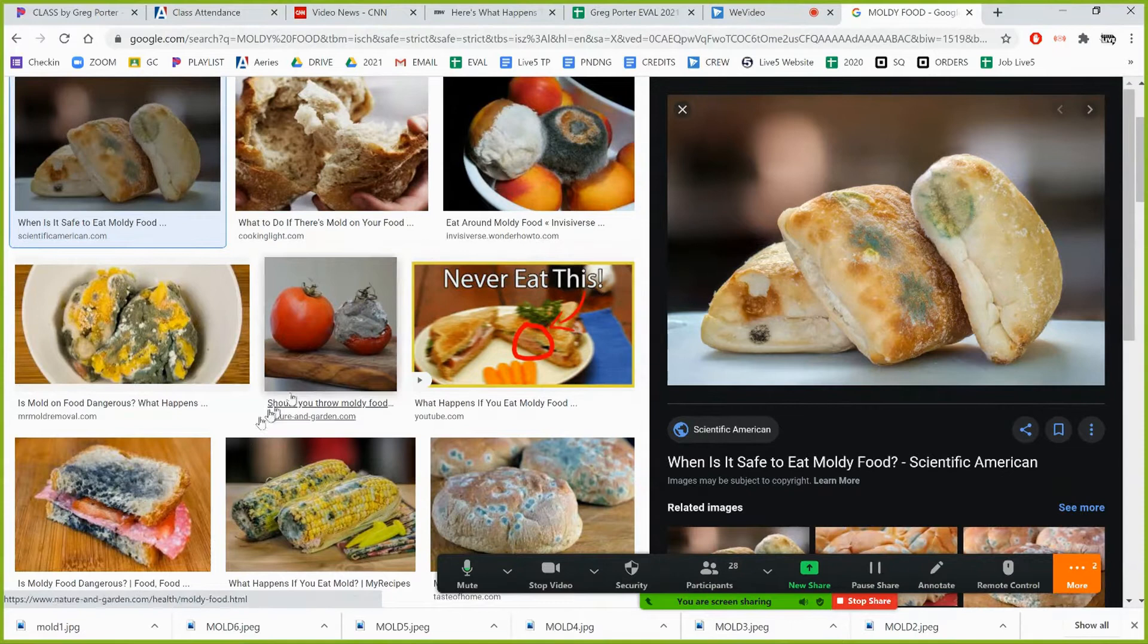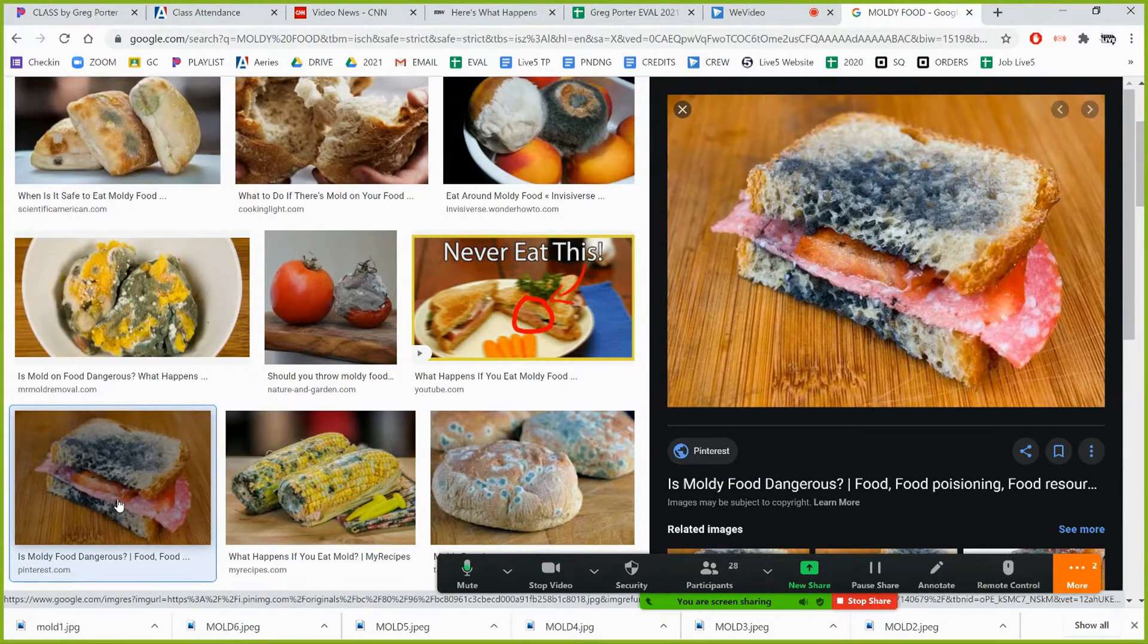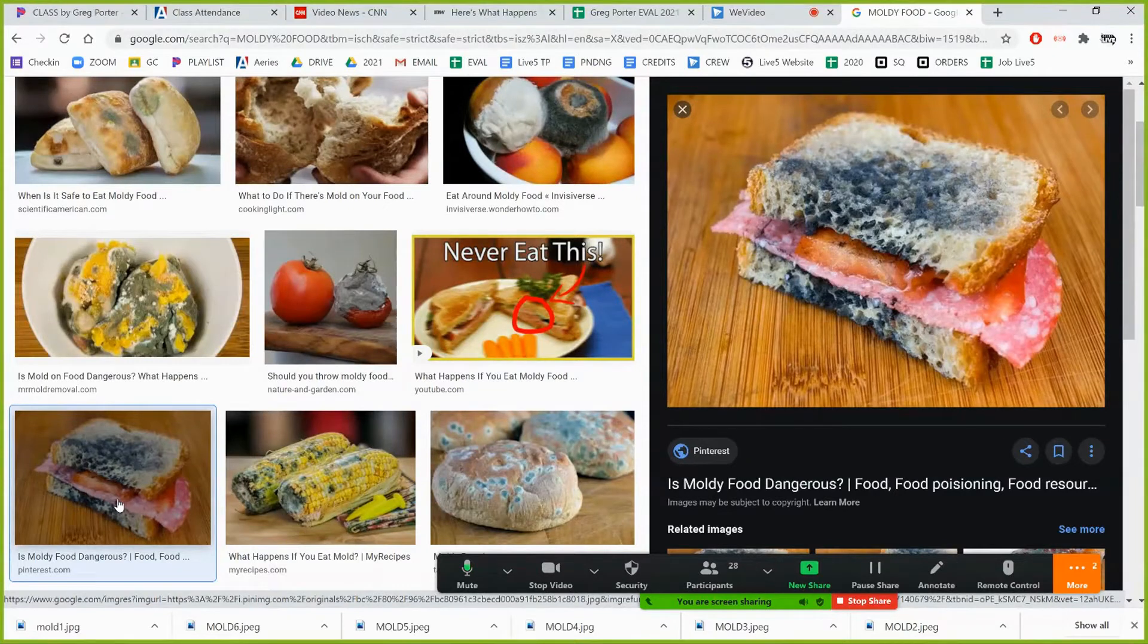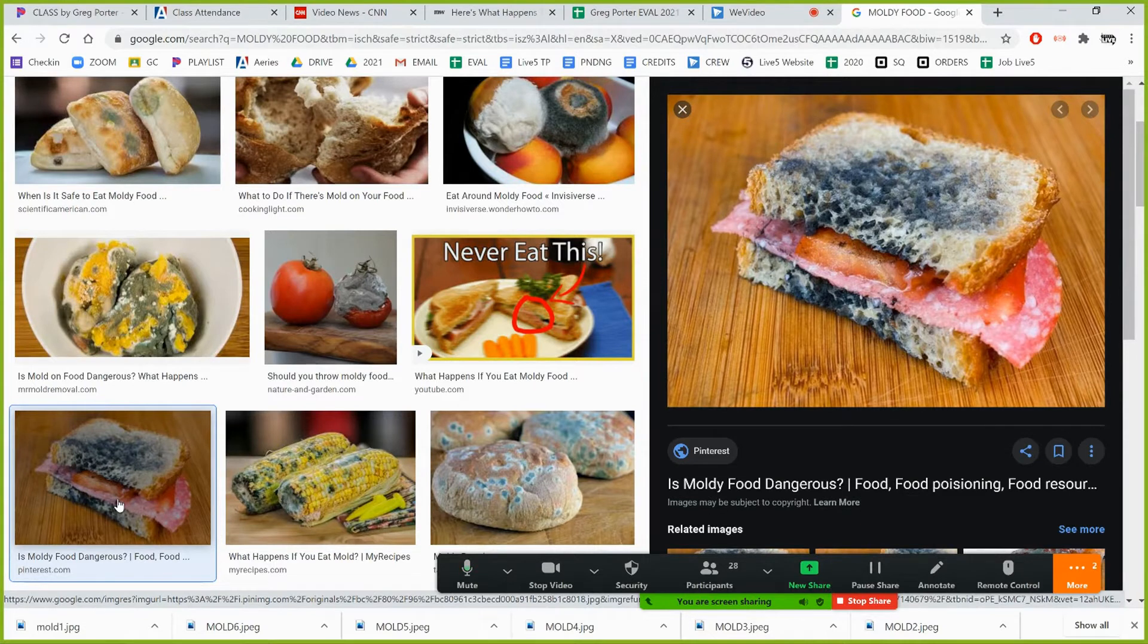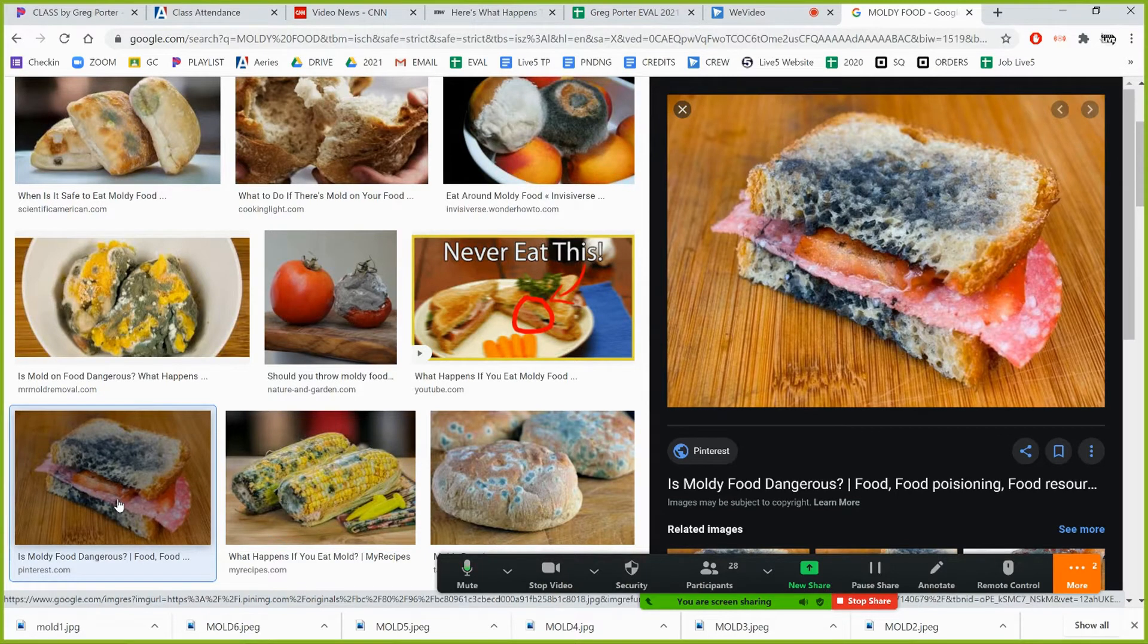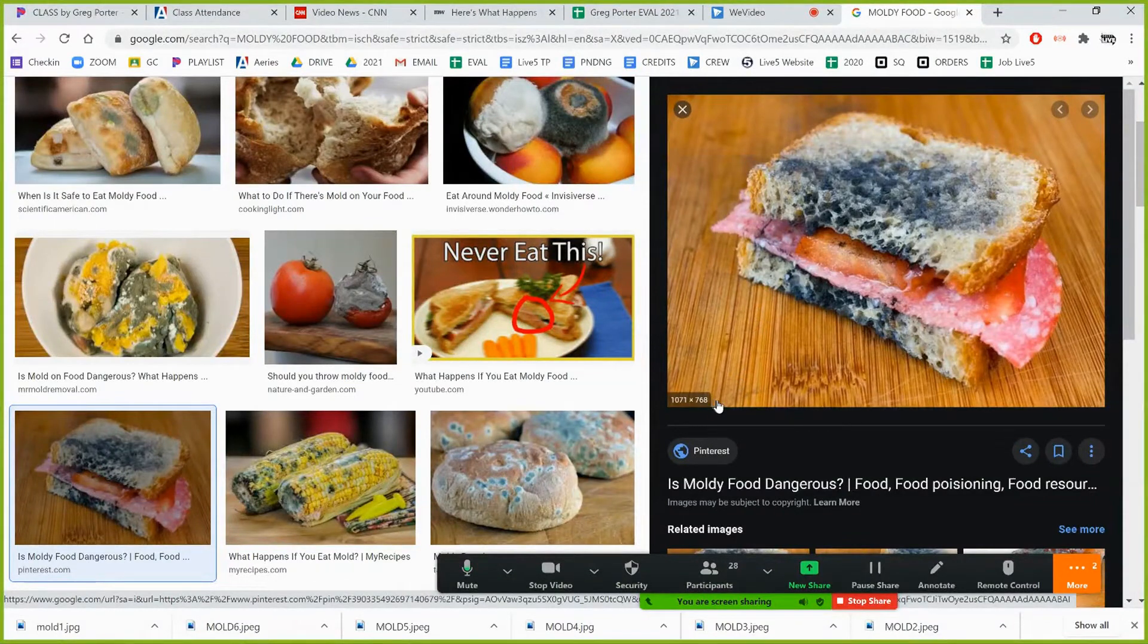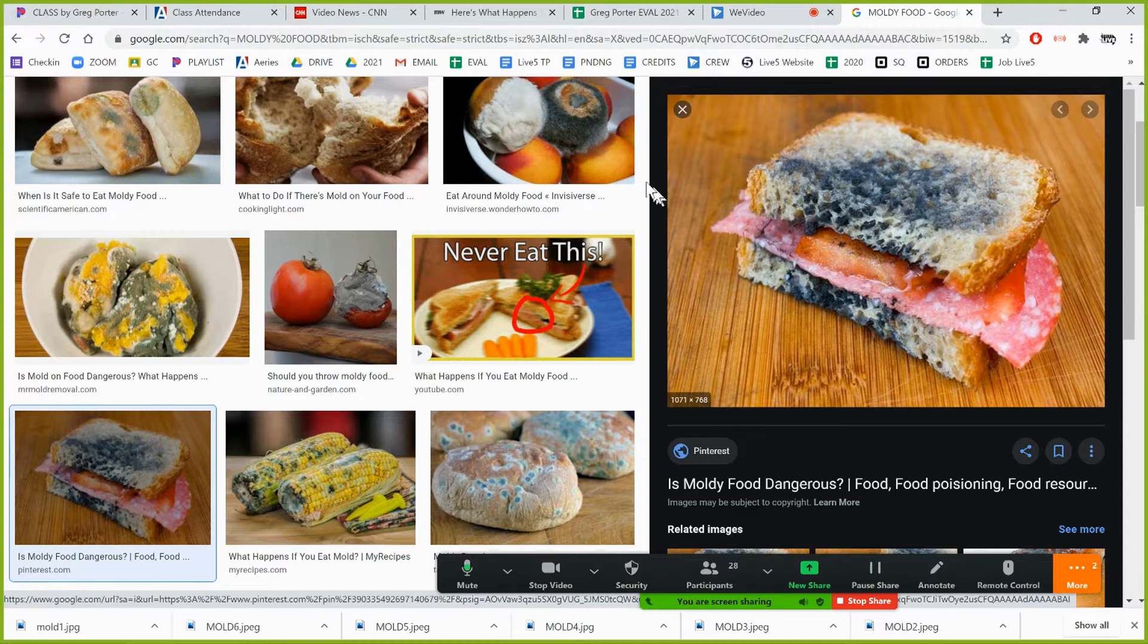This one looks really good. I love this horrible moldy sandwich. The uglier the better because you want your audience to respond to your picture. So I'm doing a story on mold, that gives me perfect opportunity to find the grossest most sickening pictures I can find that are still appropriate because you want your audience to go 'oh' or 'oh I can't even look at that.' So let's mouse over this. This is 1071 by 768. It is not a thousand on one side so I cannot use it.